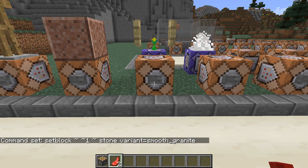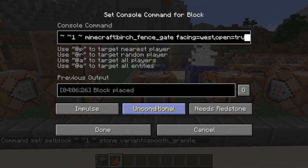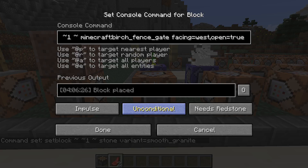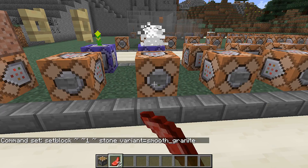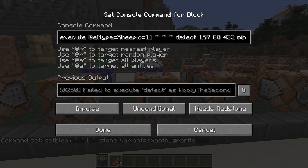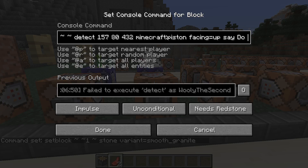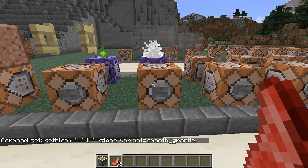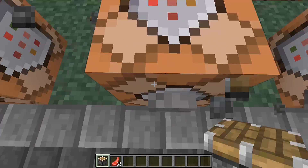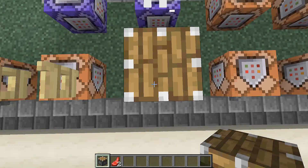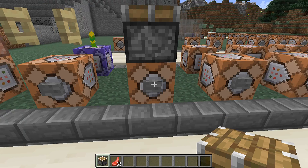This goes as well for more complex definitions, like setting a birch fence with facing equals west and open equals true. If you want to include more than one block state, you do so by comma-separating them with each state equals its value. This also applies to detecting blocks, like in execute detect — for instance detecting a piston with facing up: if you place the piston facing up, the command triggers.